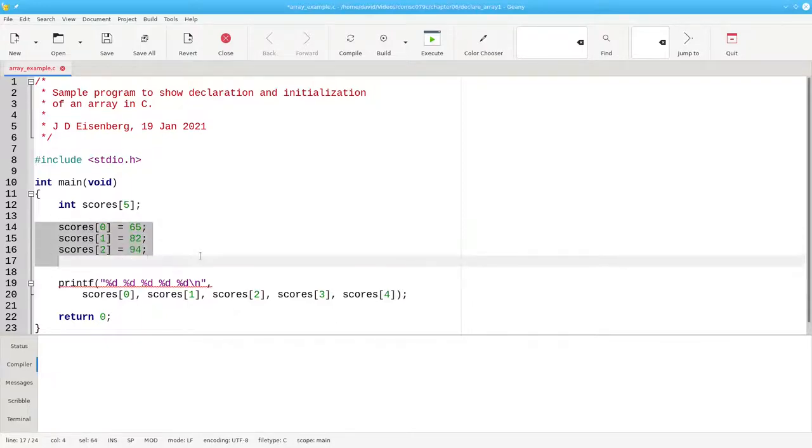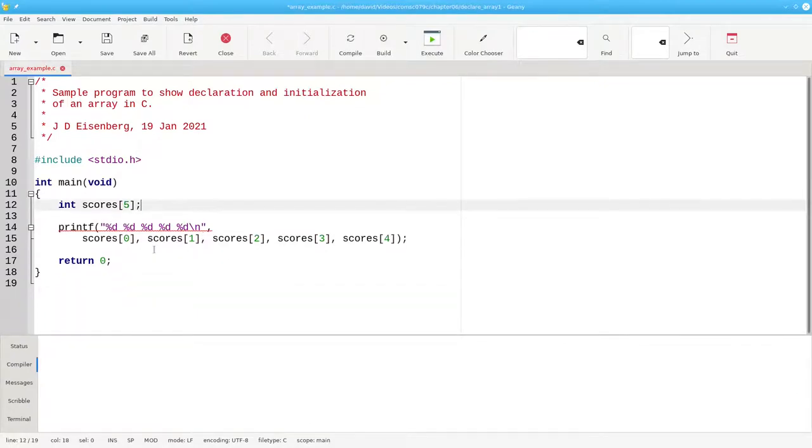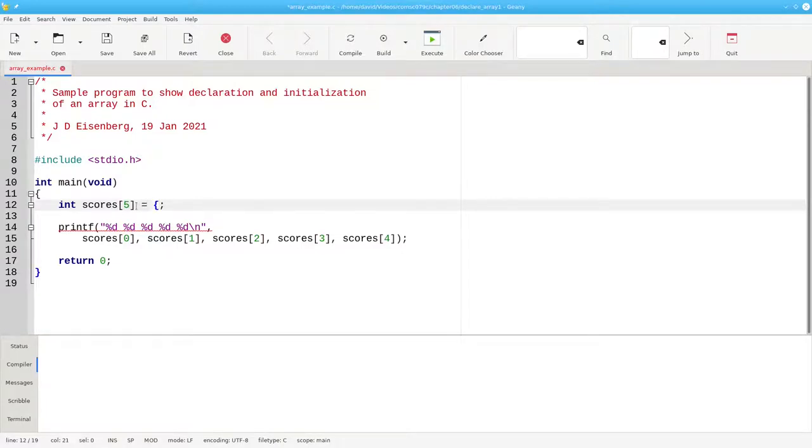Instead, you can initialize an array when it's declared. Put an assignment operator, and then, in braces, put the elements that you want in the array.